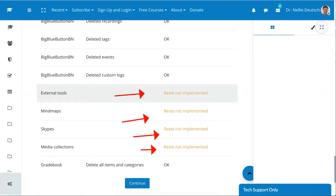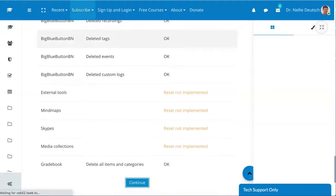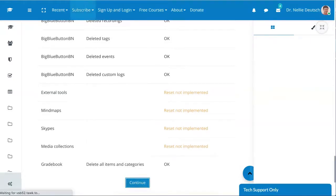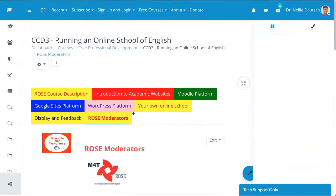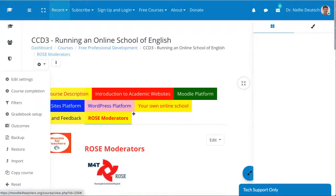So this is the course. Next, I'm going to go back into the settings because I'm going to restore it. Click on restore.